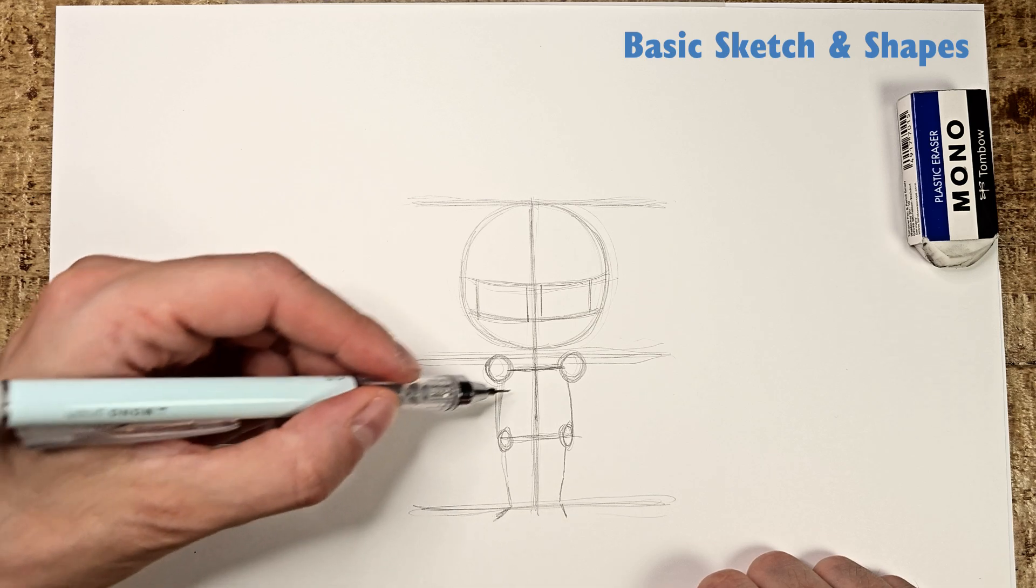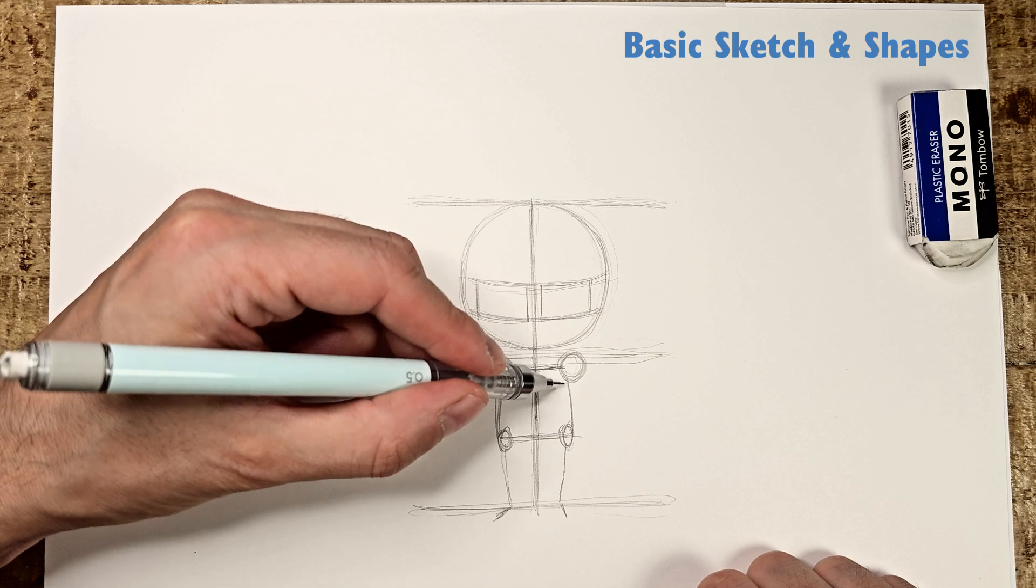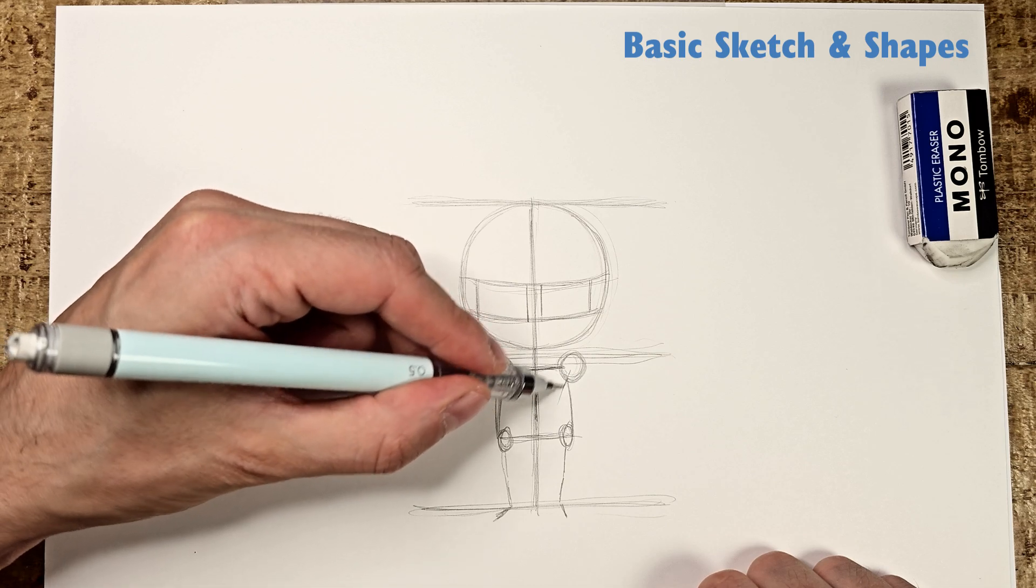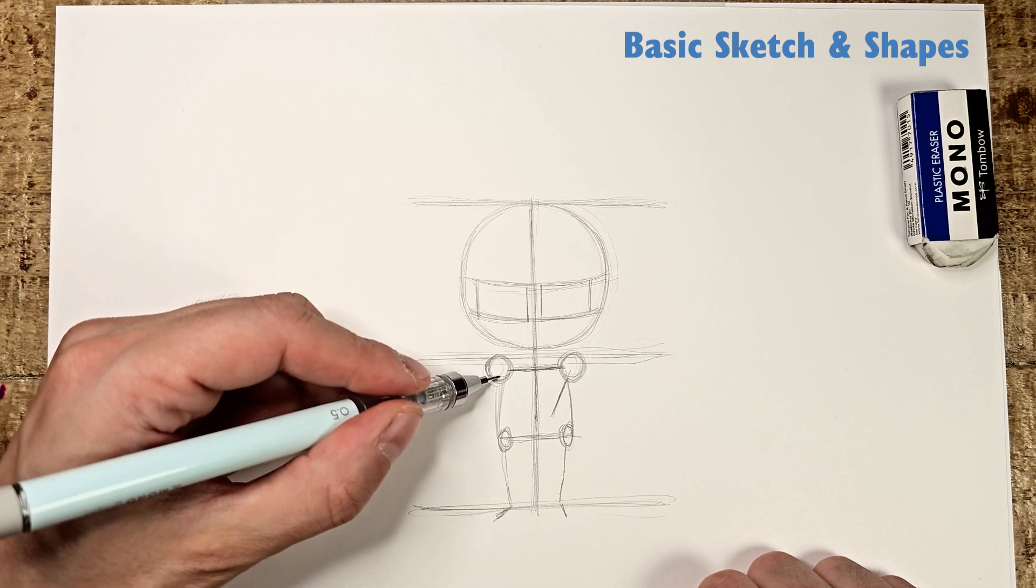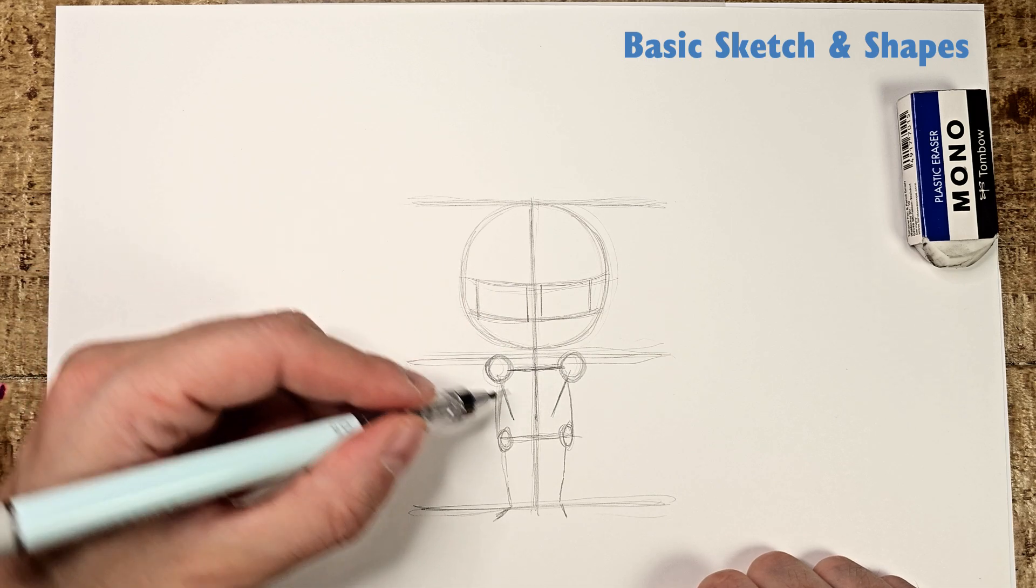We're going to make Vegeta with his arms crossed. So, from the shoulders, draw the same lines as I do which will be the arms.